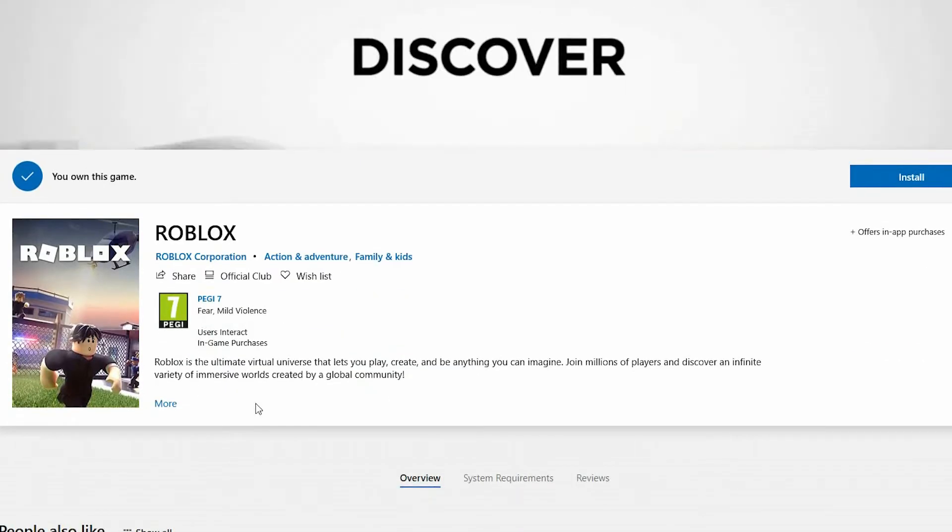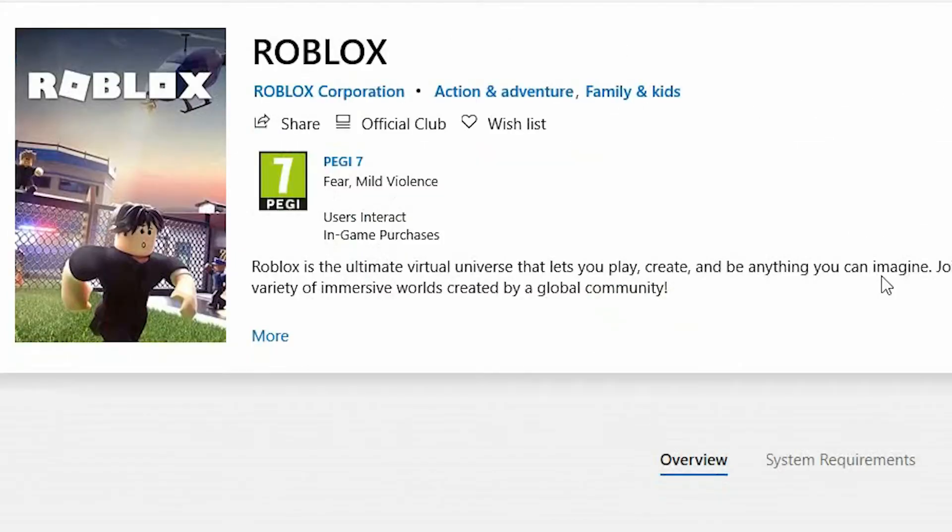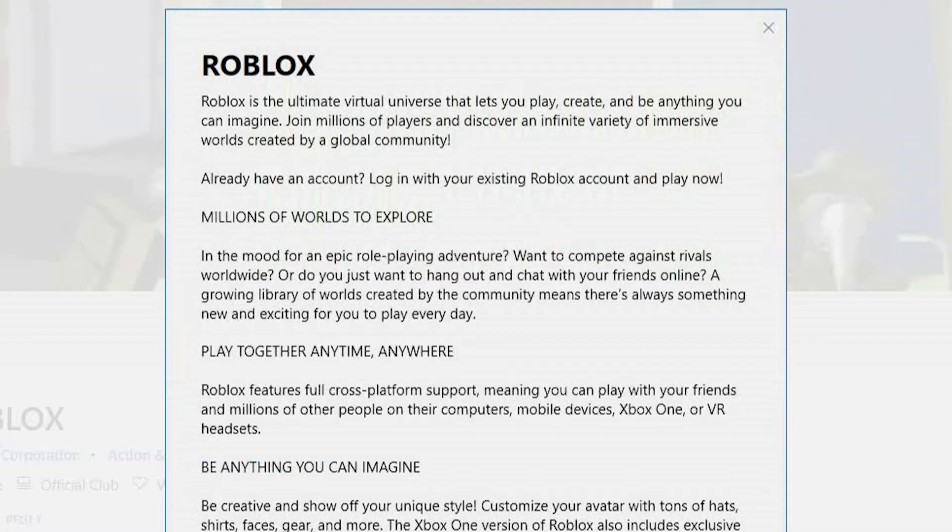The information provided gives you the PEGI rating, which is an age rating of 7. It tells you that there is fear and mild violence in the games. There is user interaction, and there are in-game purchases. Select More for more information about Roblox.